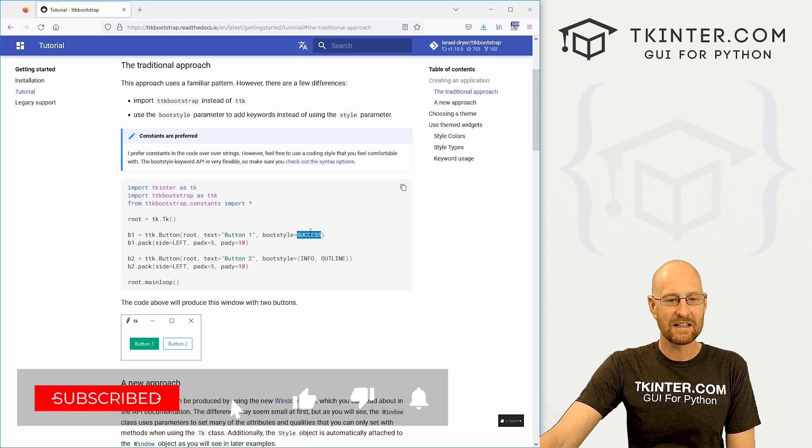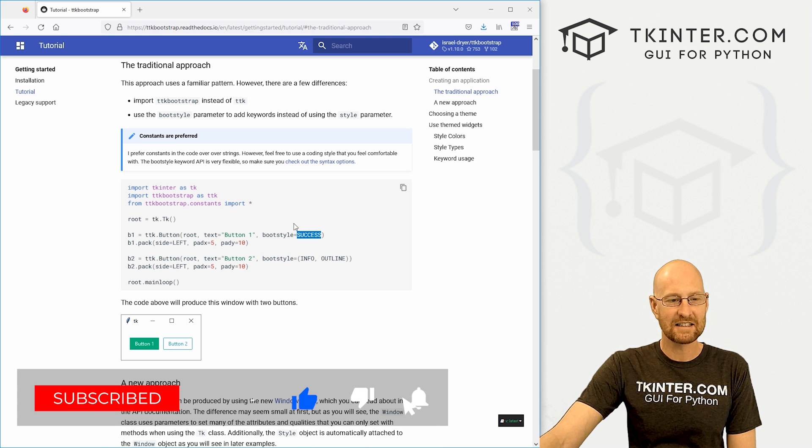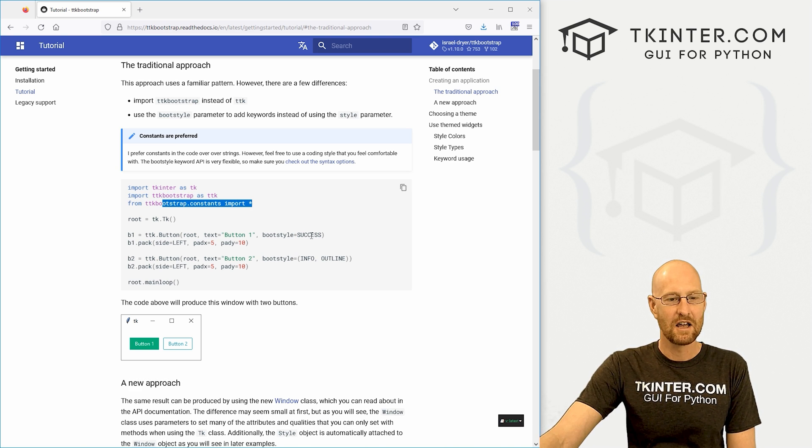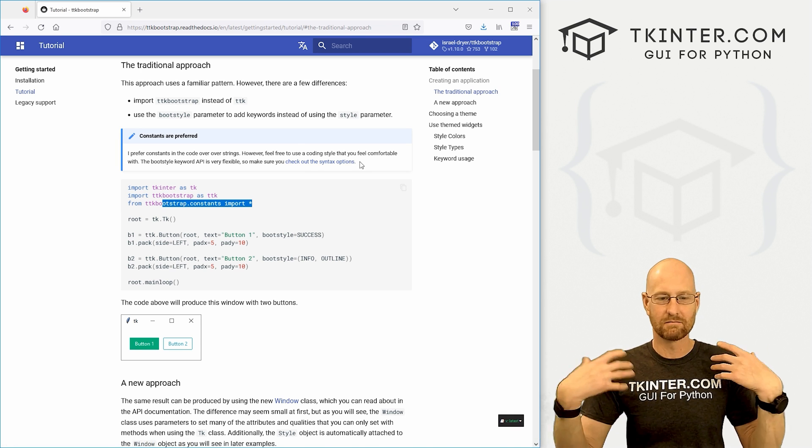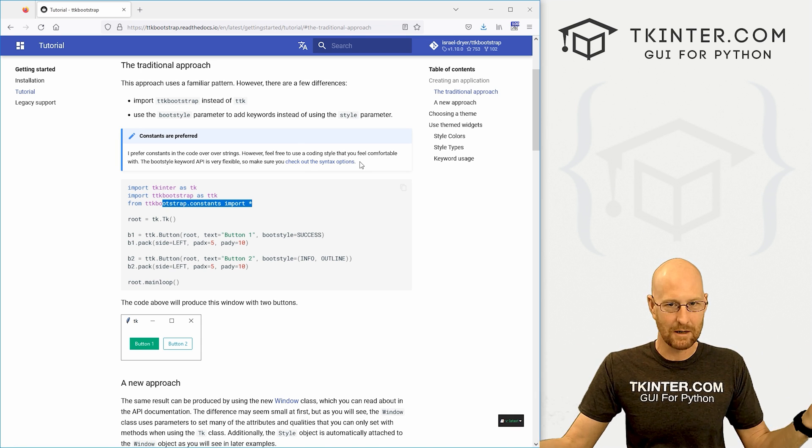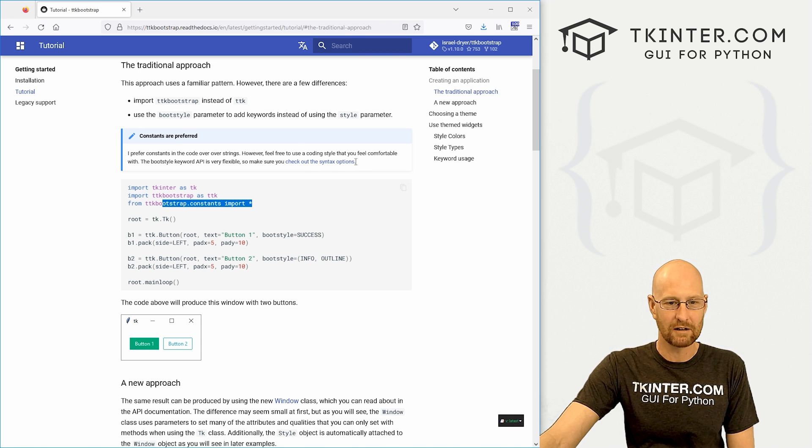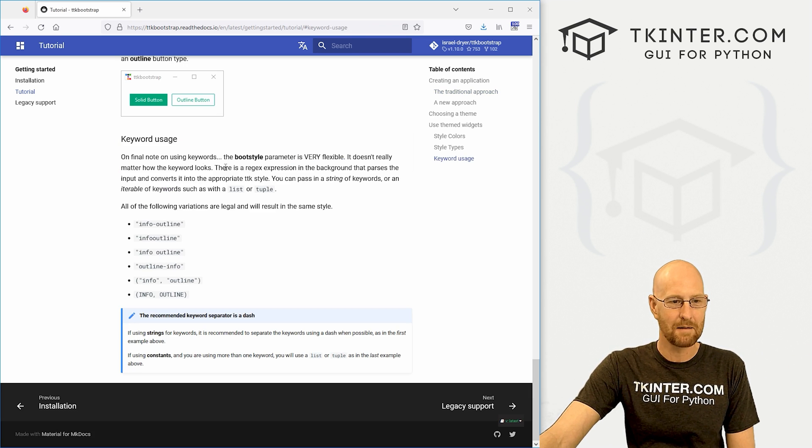And you can see they're using these constants here. We've imported these constants. You can also use different things. You can use quotation marks like we've done in regular videos all the time.